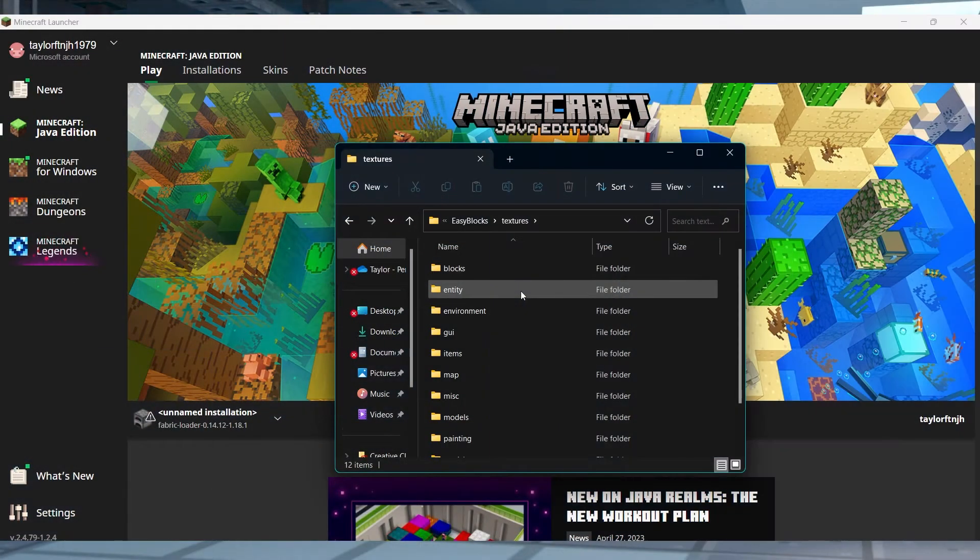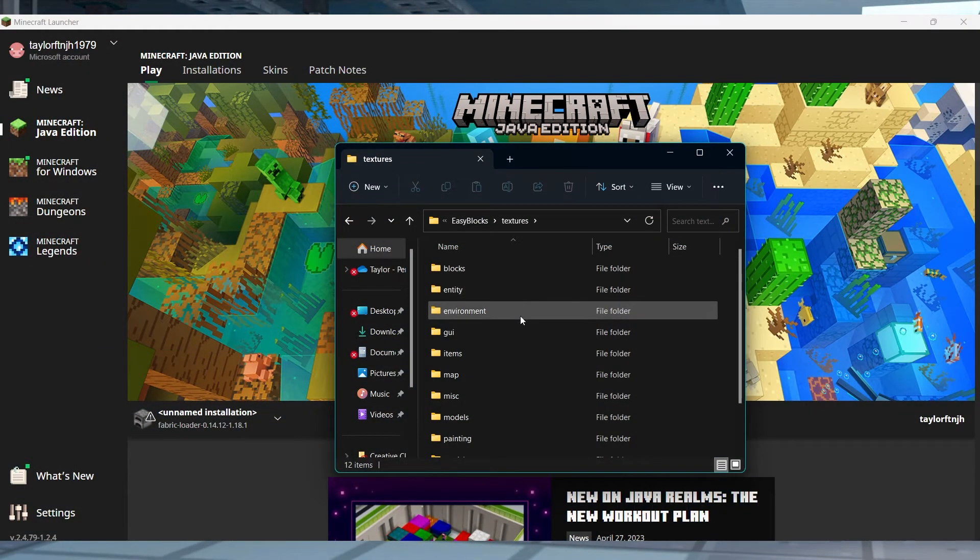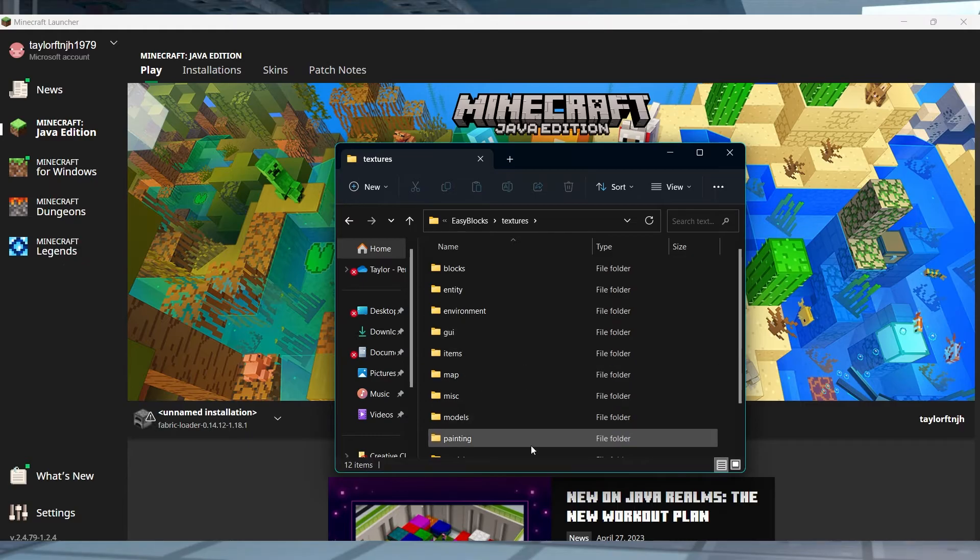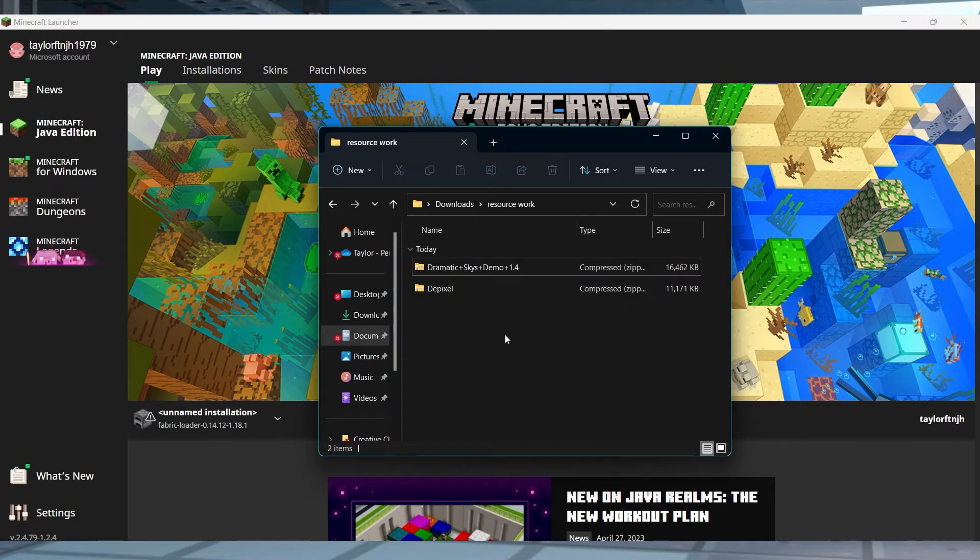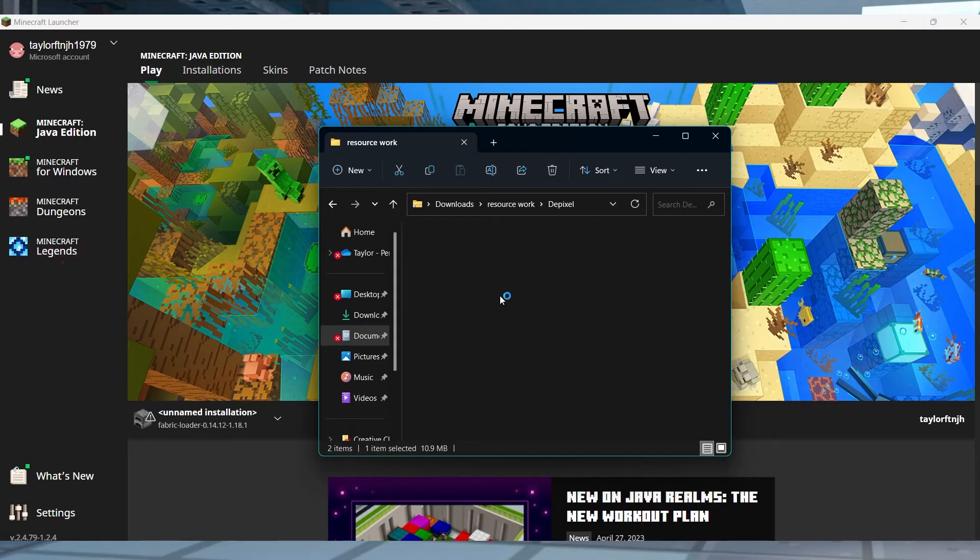Now, before we go over the manual method, you're going to want to go over the differences in Java and Bedrock files. Due to the different designs, their main directory containing the resource files are going to be different.